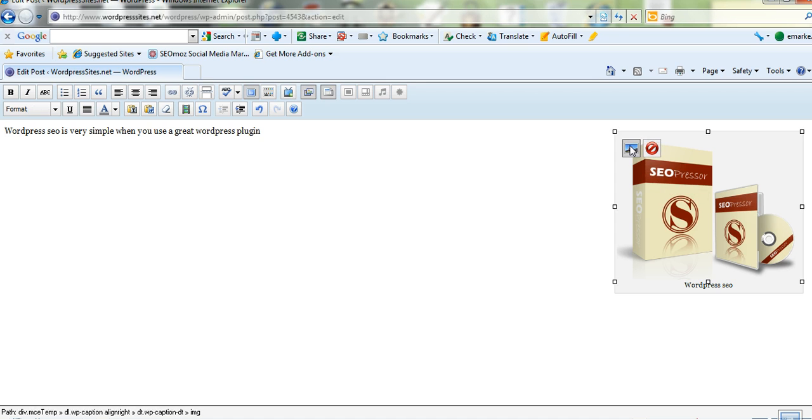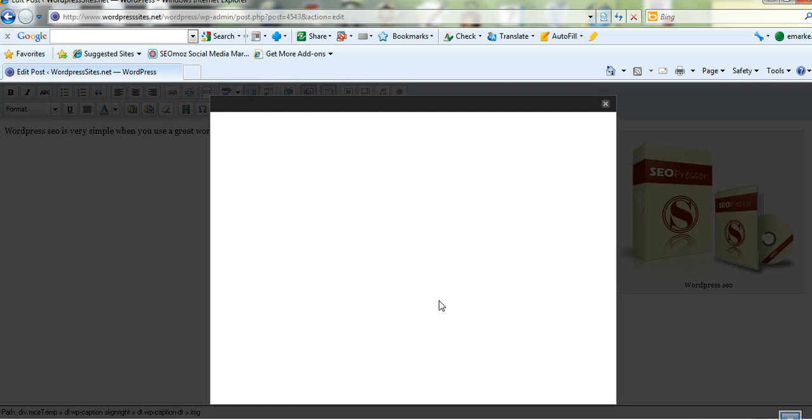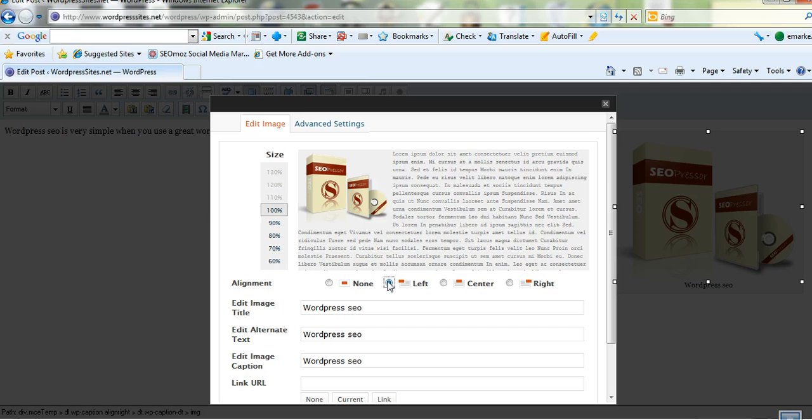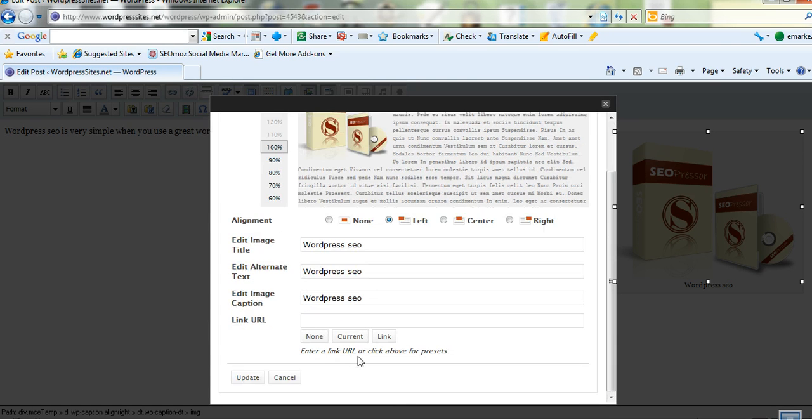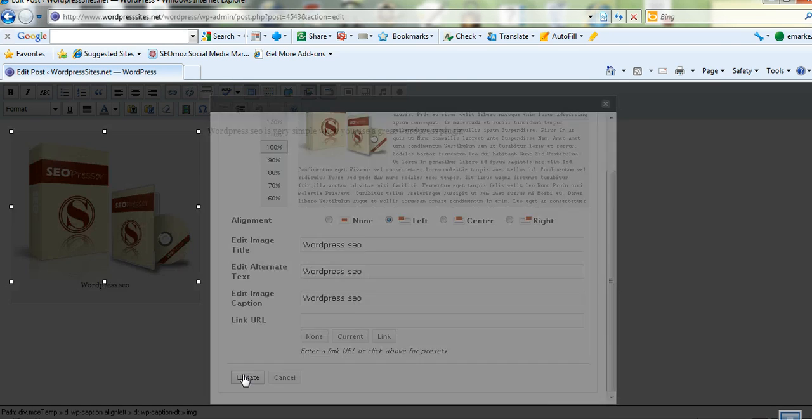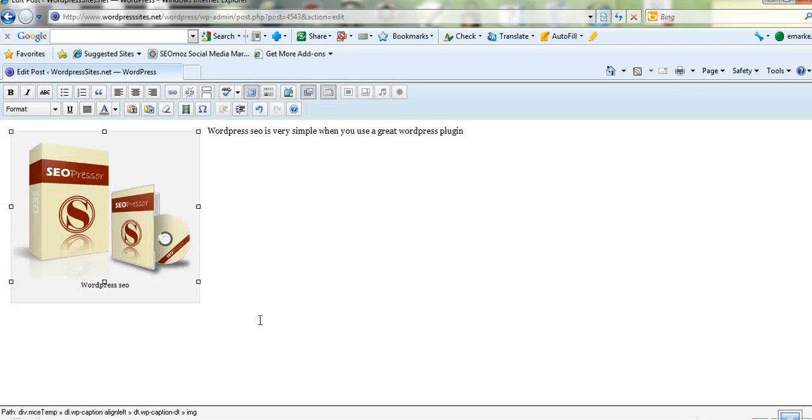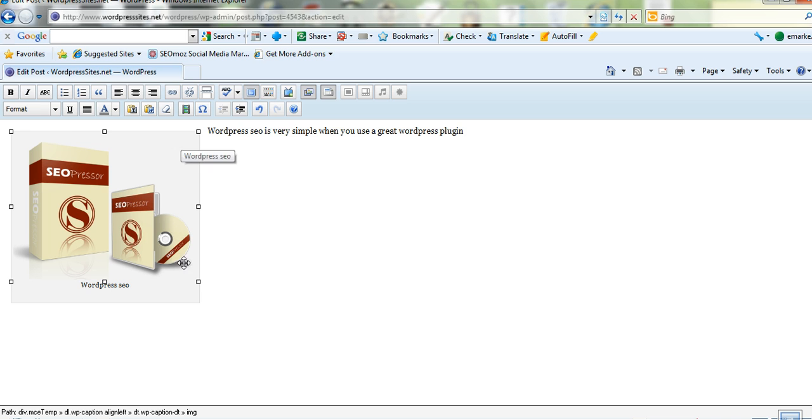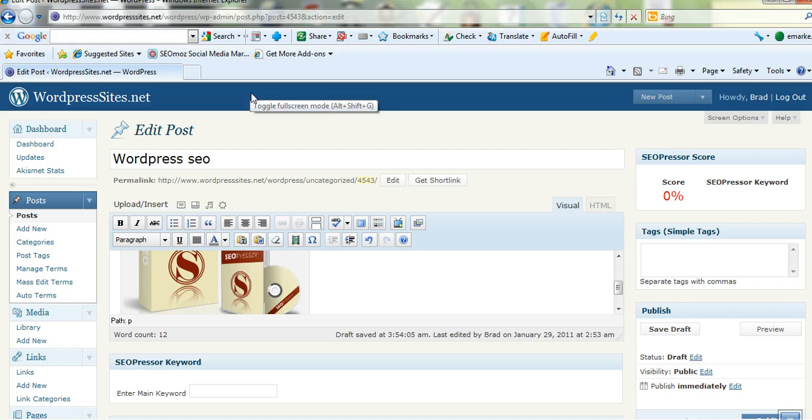So I might just put that back to the left. Look a bit better. So I'll just click to the left there and I'll just click update and that's put a window around the image because I put the caption in. You don't have to put the caption in but if you want a caption it'll end up looking like this. So I'll just go back to the normal view there.